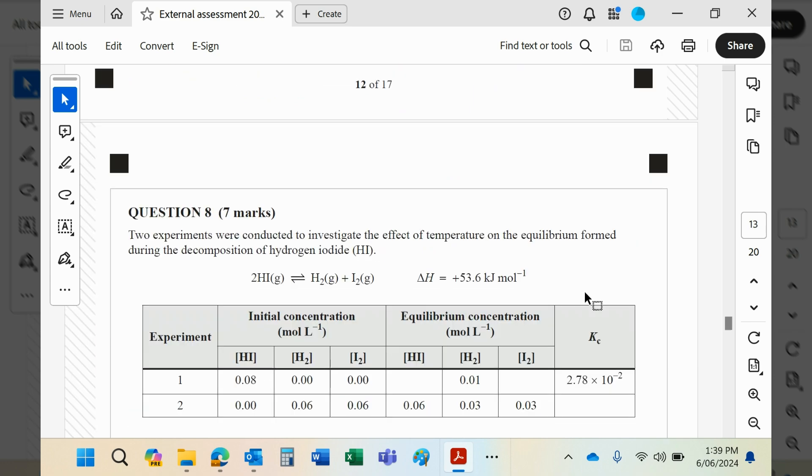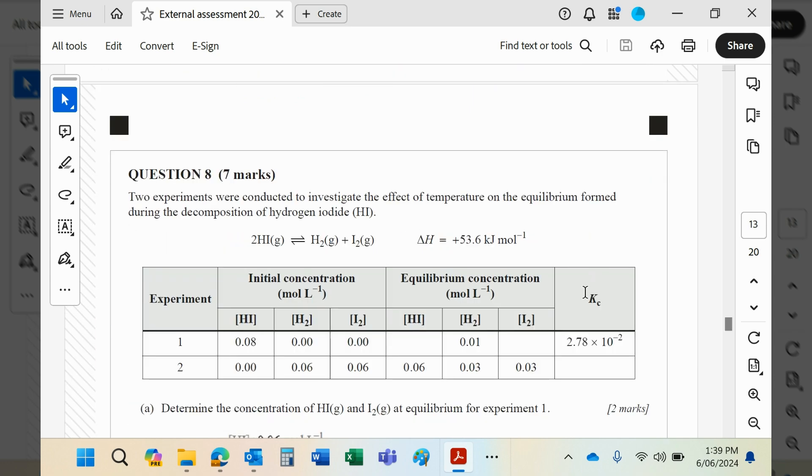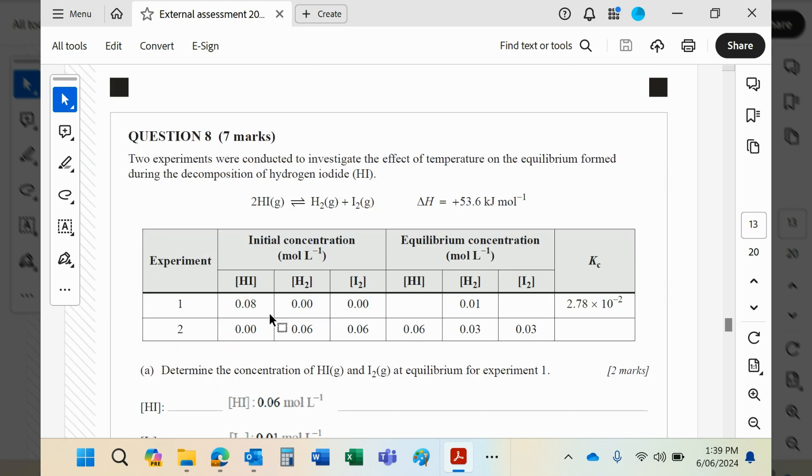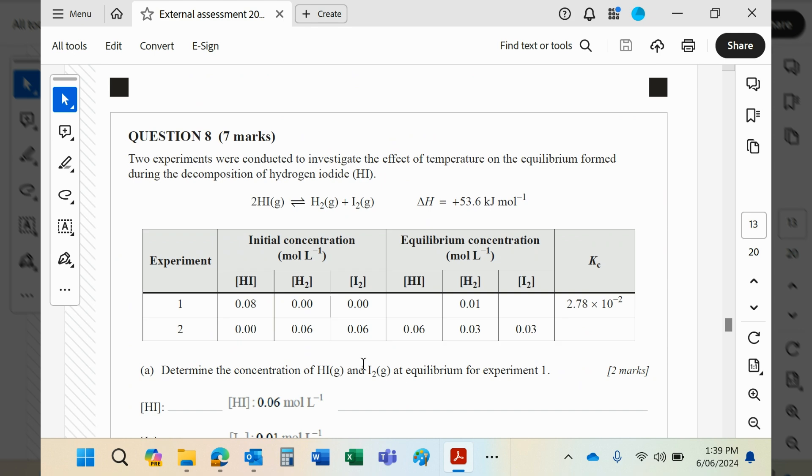Two experiments were conducted to investigate the effect of temperature on the equilibrium. Here you can see it's an endothermic process - plus sign for delta H. In each experiment some data is missing. Determine the concentration of HI and I2 at equilibrium for experiment one.